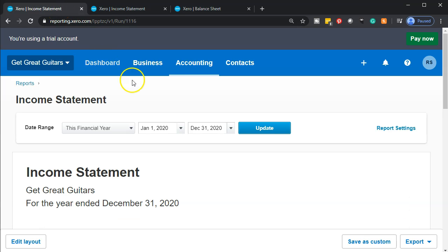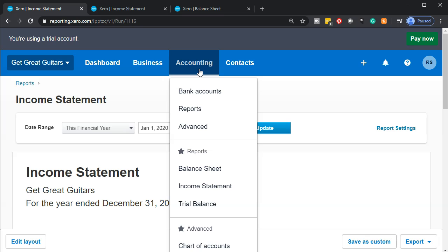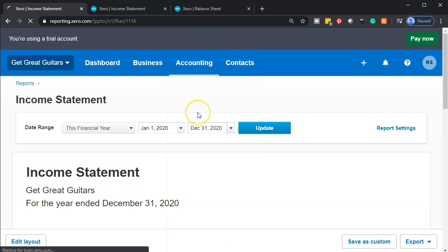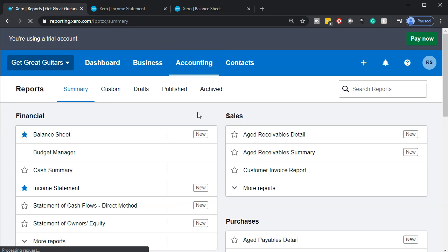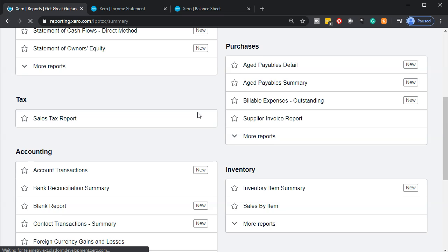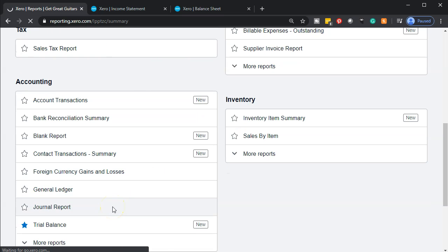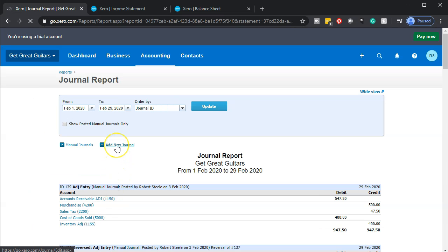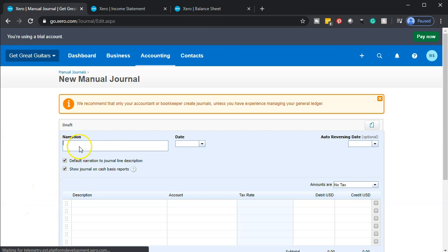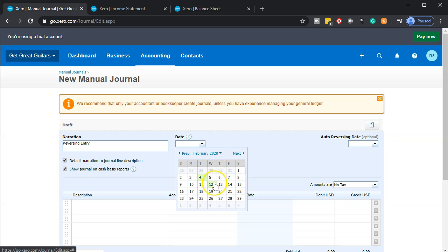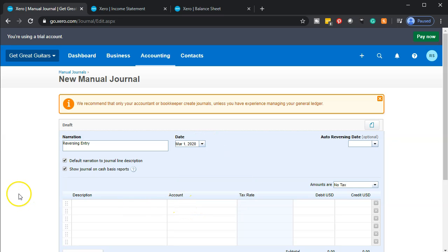To do this we're going to go to the first tab, go to the accounting drop down — this will be a reversing entry — and go down to the reports to find the journal entry screen. We're looking for the general report and then we're going to go into the item that says 'add new journal.' So we're going to add a new journal and say that this is a reversing entry, and all reversing entries happen as of March 1st.